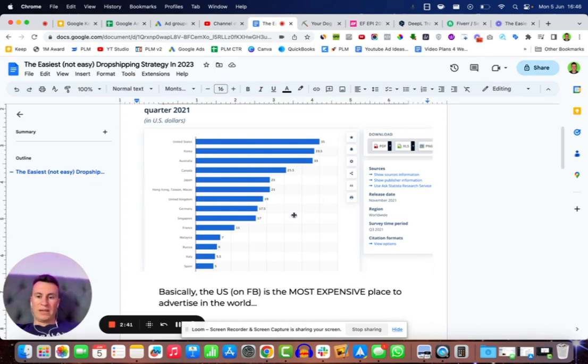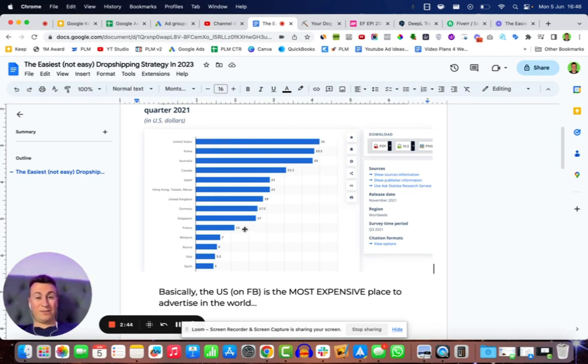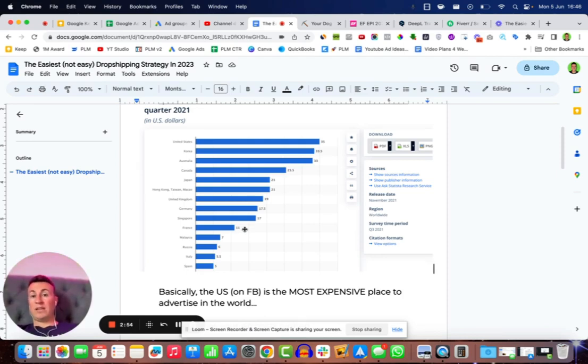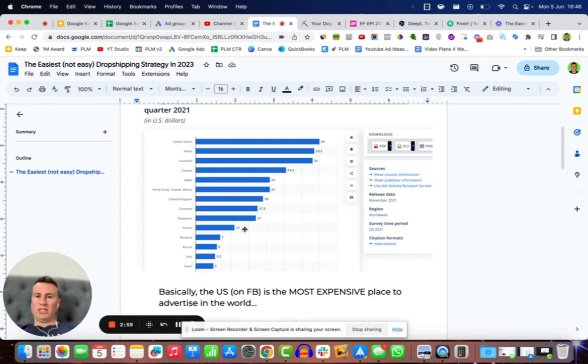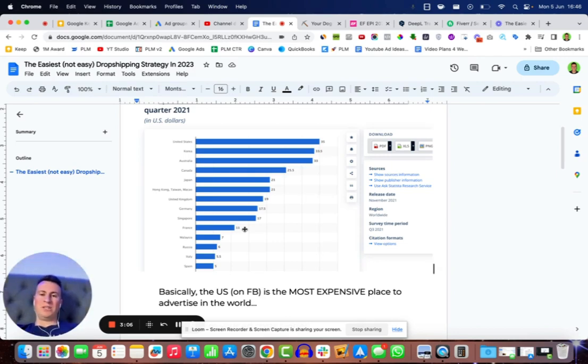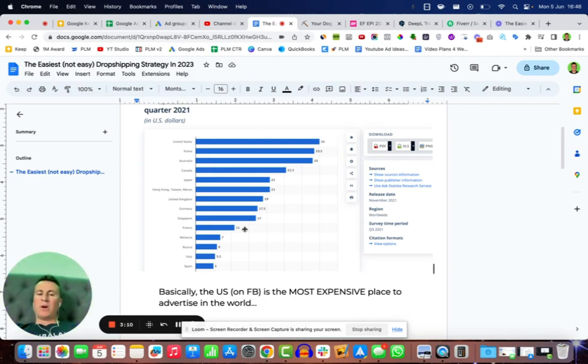If we compare this to say France that has a CPM of 11, roughly 30% of the cost, so if you are advertising in the US for every 1000 people you reach, I can reach 3000 people in France for the same amount of money. That is going to have a significant and absolutely ginormous effect on your bottom line.